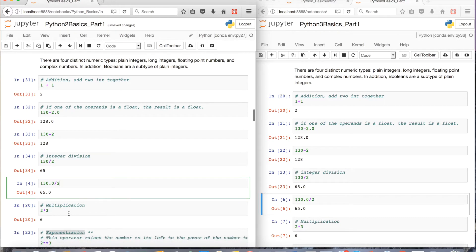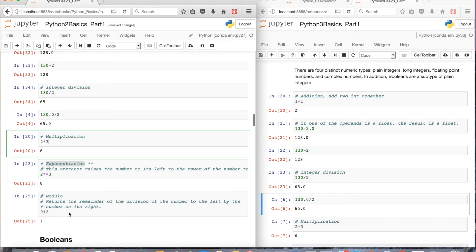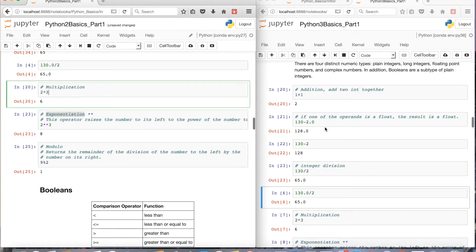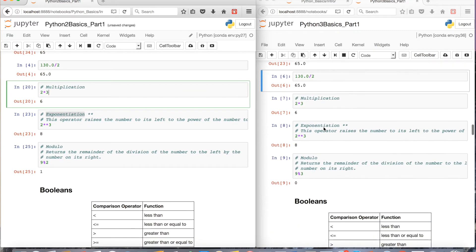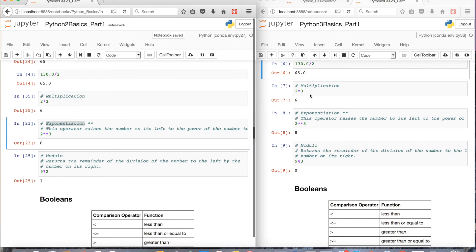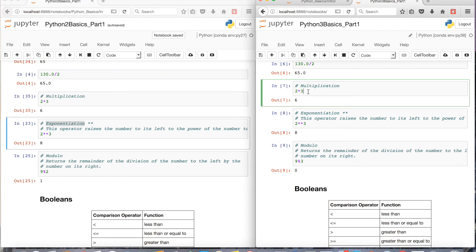The next thing I want to show you is multiplication in Python 2 and Python 3. They're going to be both the same for the most part. So 2 times 3 is 6. Pretty simple.